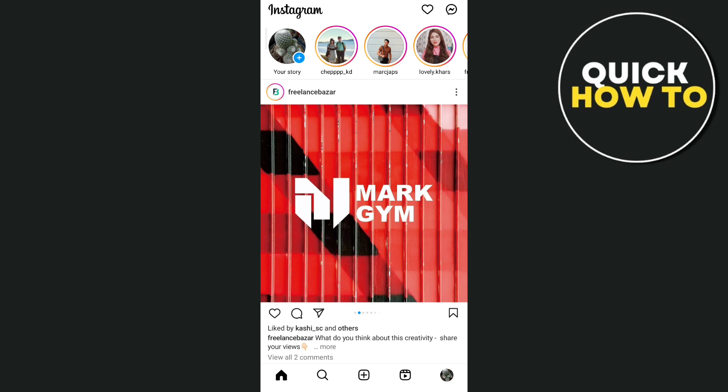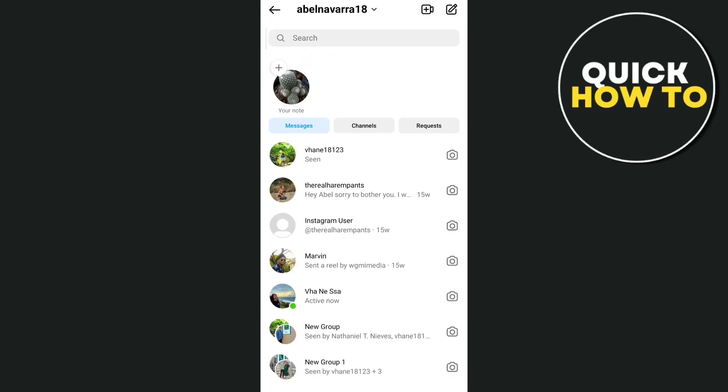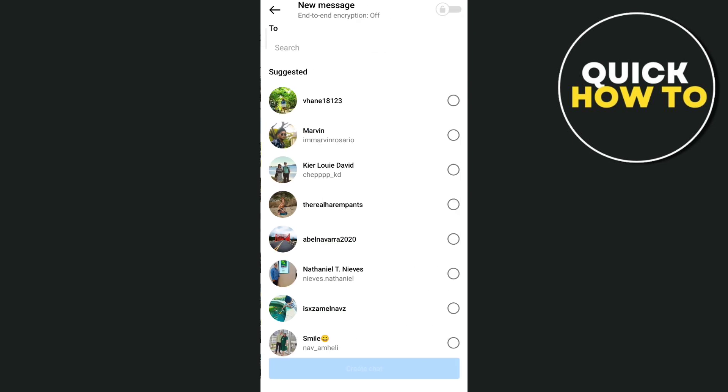From here, tap the pen and paper icon at the top right hand corner of your screen. Here you will find an option where you can select create a broadcast channel.